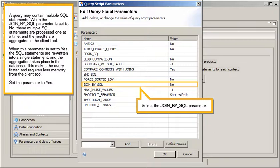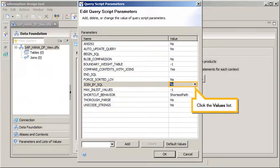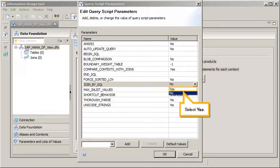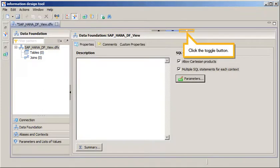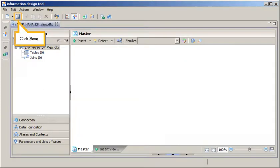Set the parameter to Yes. Select the Join by SQL parameter, click the Values list, and select Yes. Apply and save your changes, and then return to the connection view. Click OK, click the toggle button, and click Save.